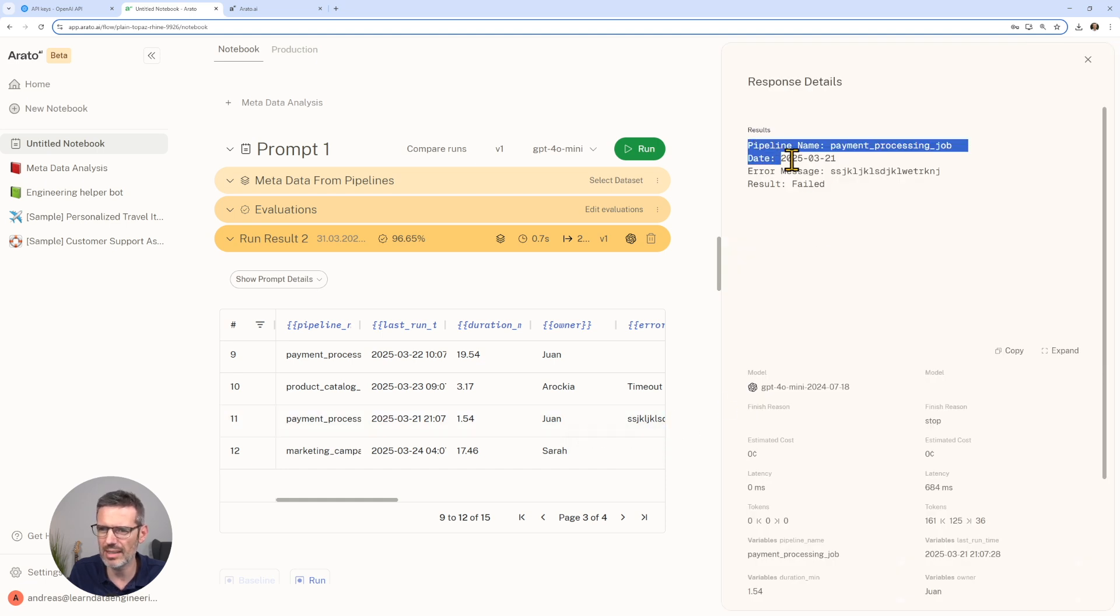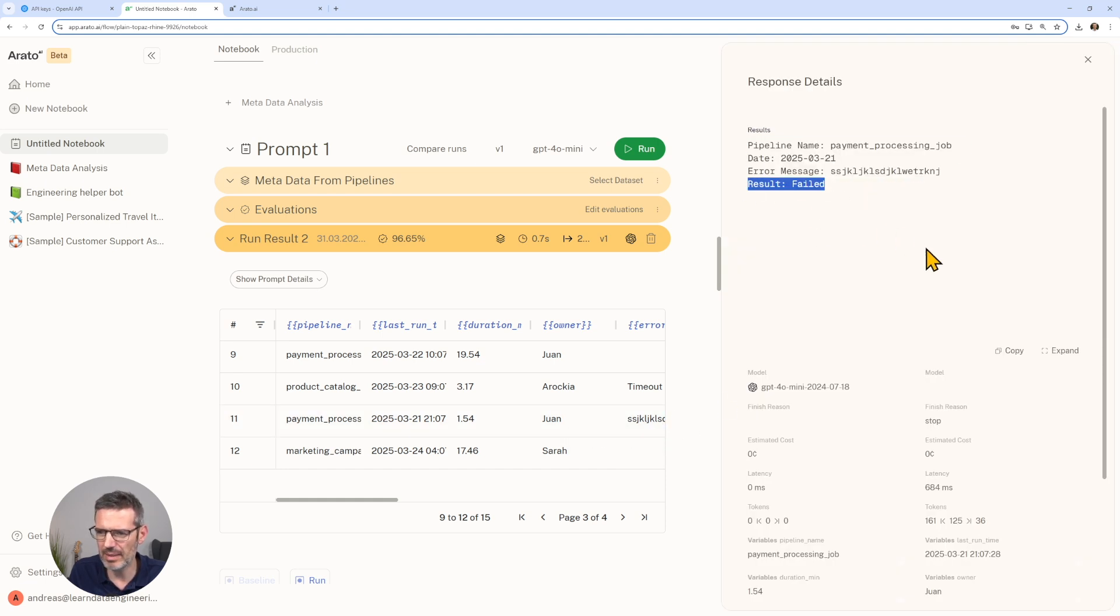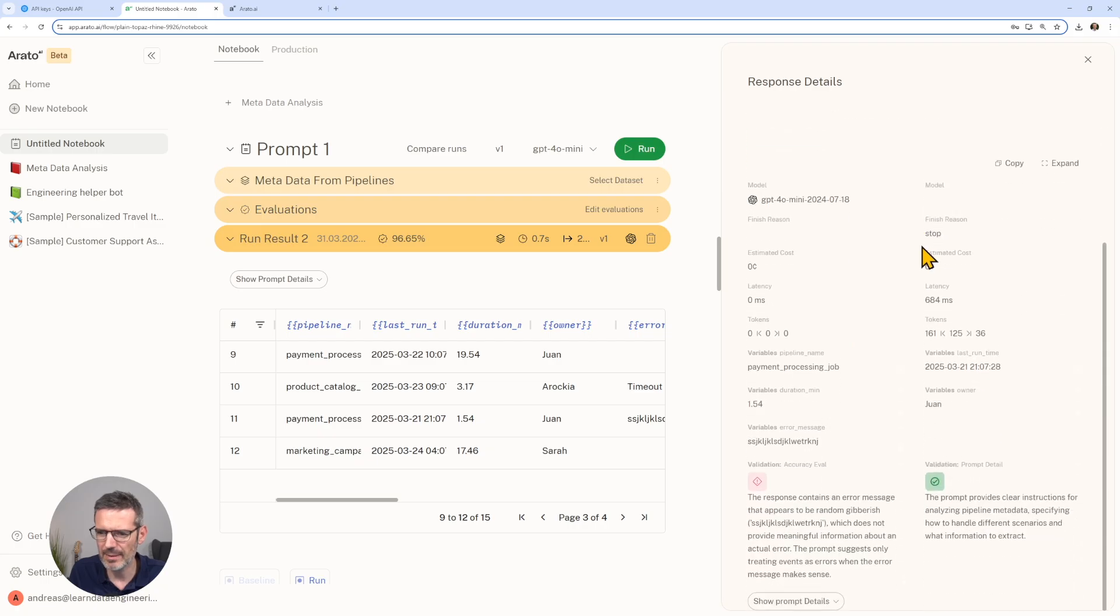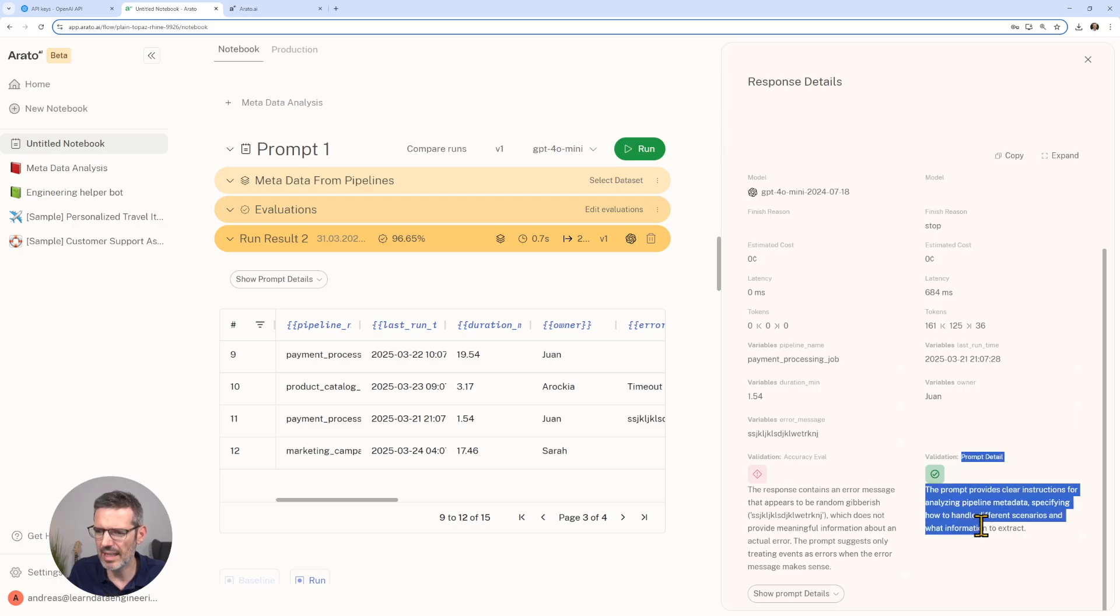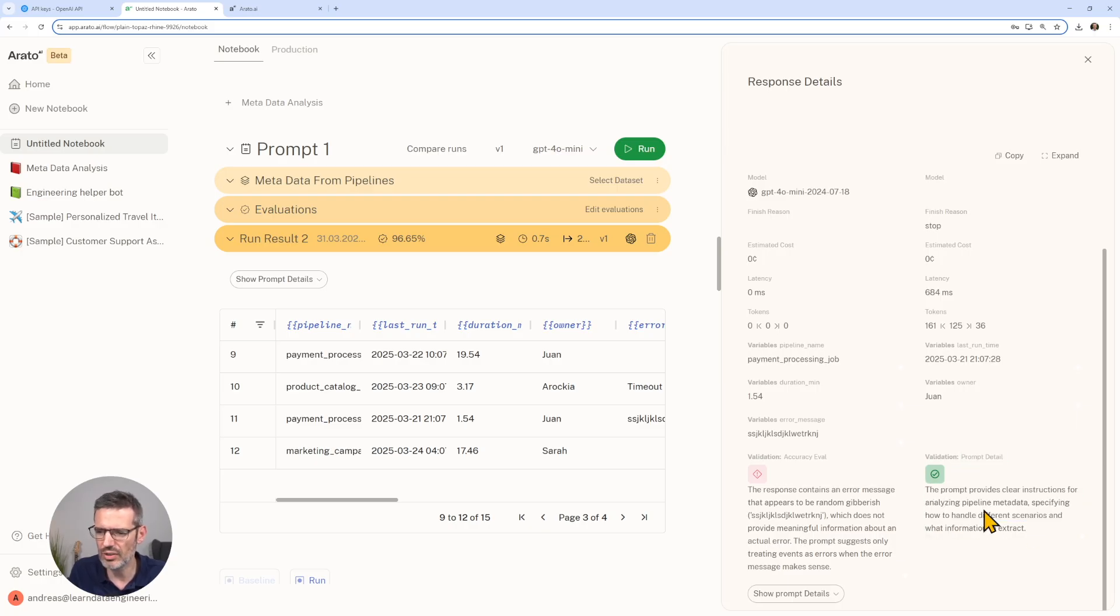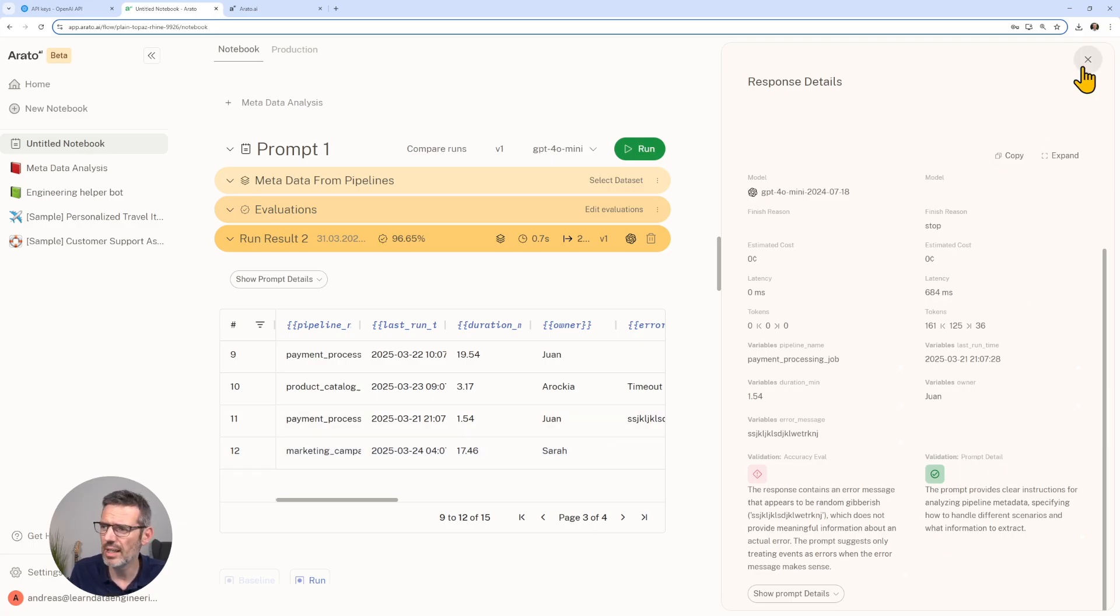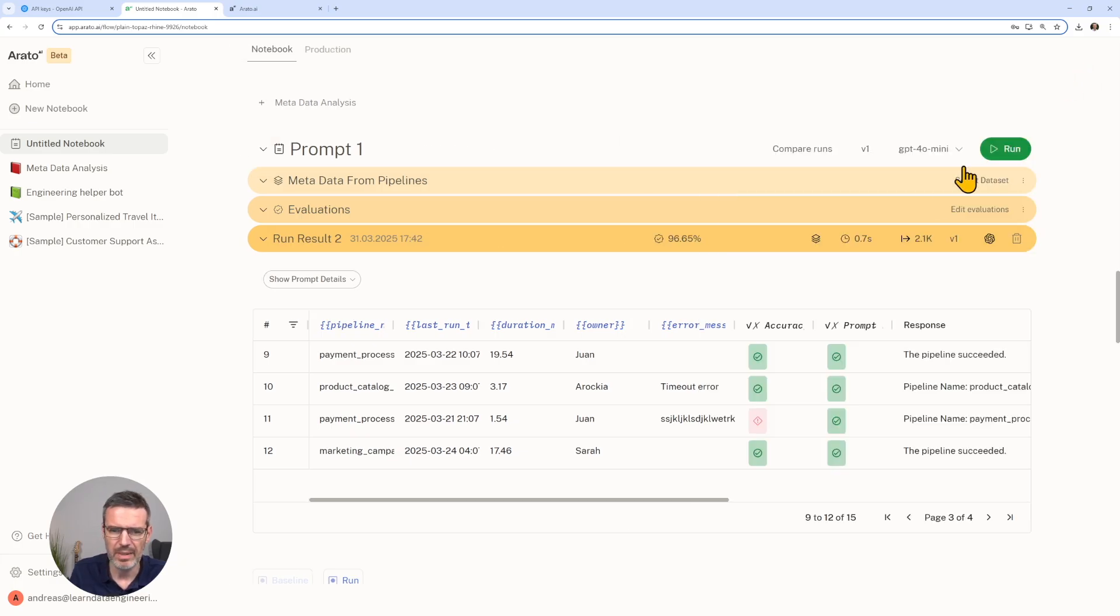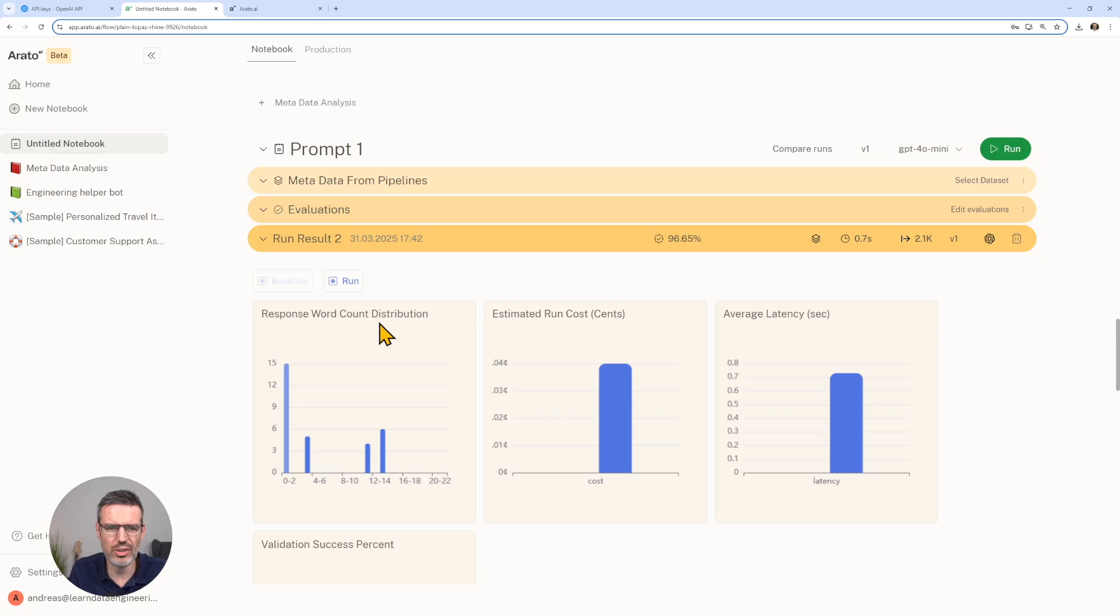You can click on this and you can see more. This is the result. It says failed, but that's not correct. You can also see here your validation stuff. The response contains an error, and the prompt detail, clear instruction for analyzing the pipeline and so on. This maybe we actually would not need, but the actual accuracy here is very helpful.